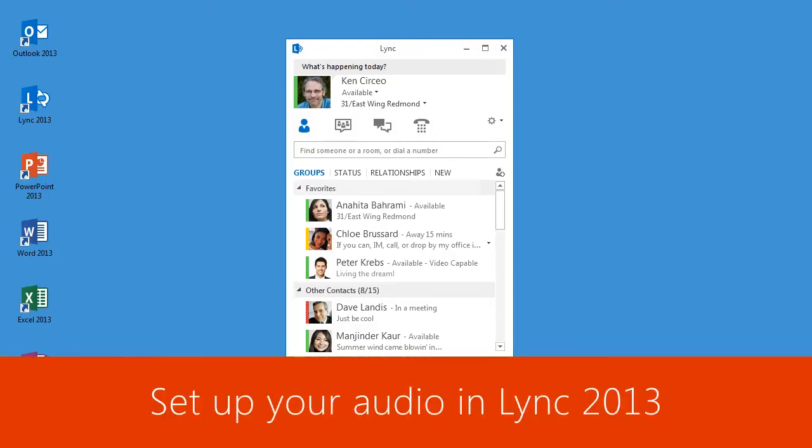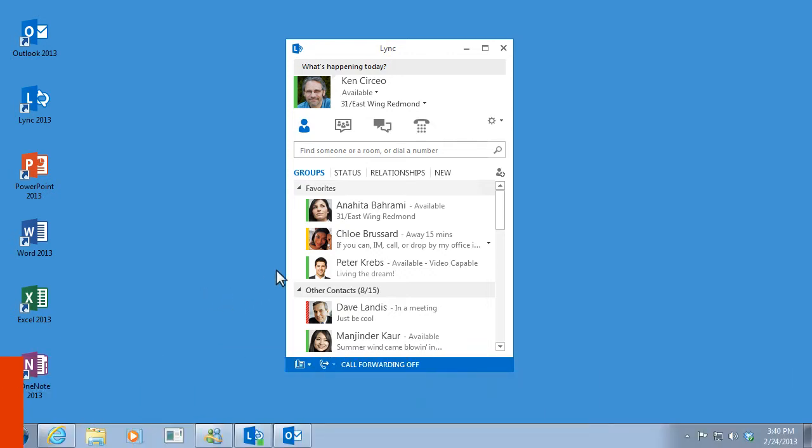Before you join a meeting or make a call, make sure your audio is set up the way you want. Click the Options button. It's the one that looks like a gear.